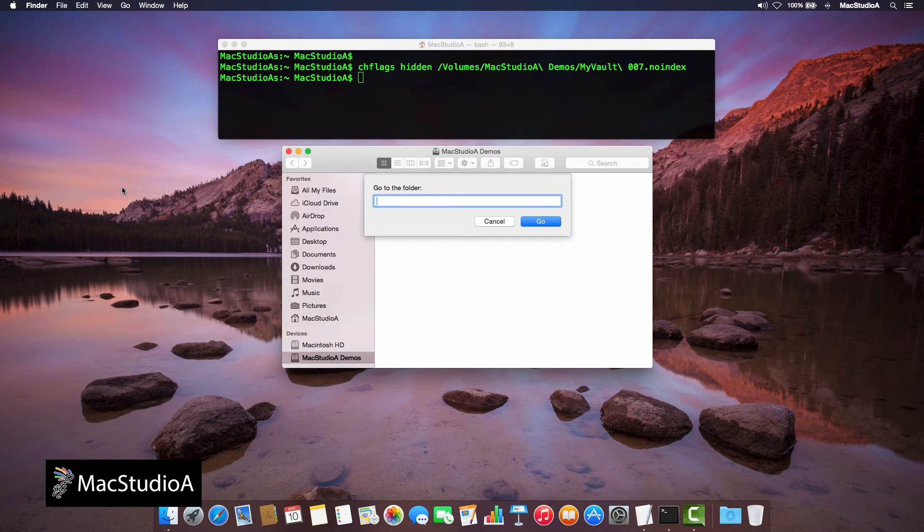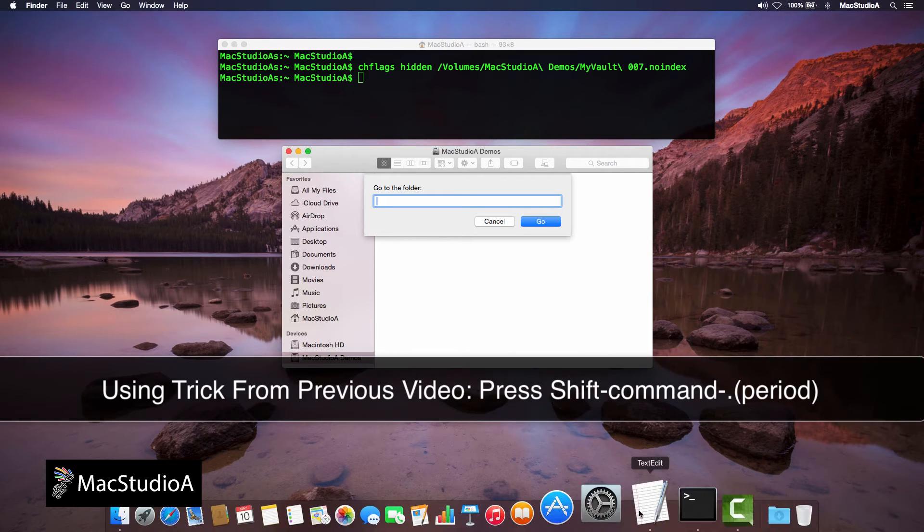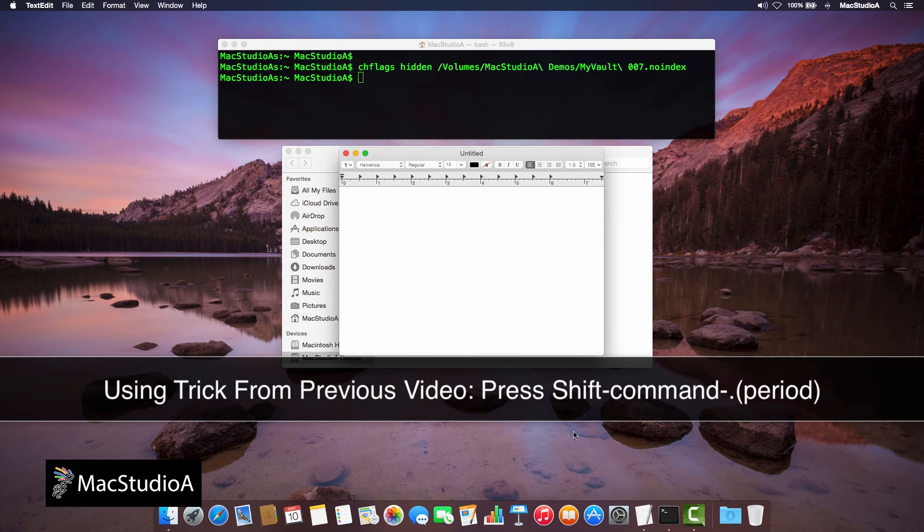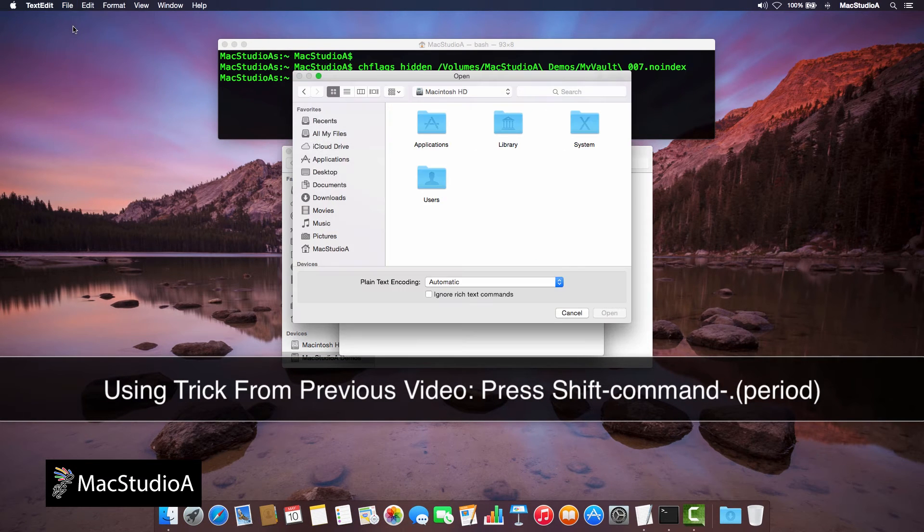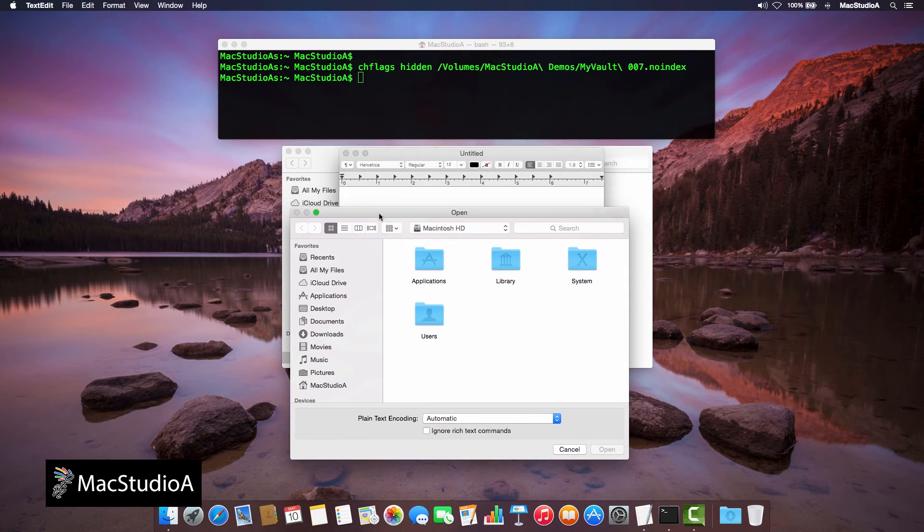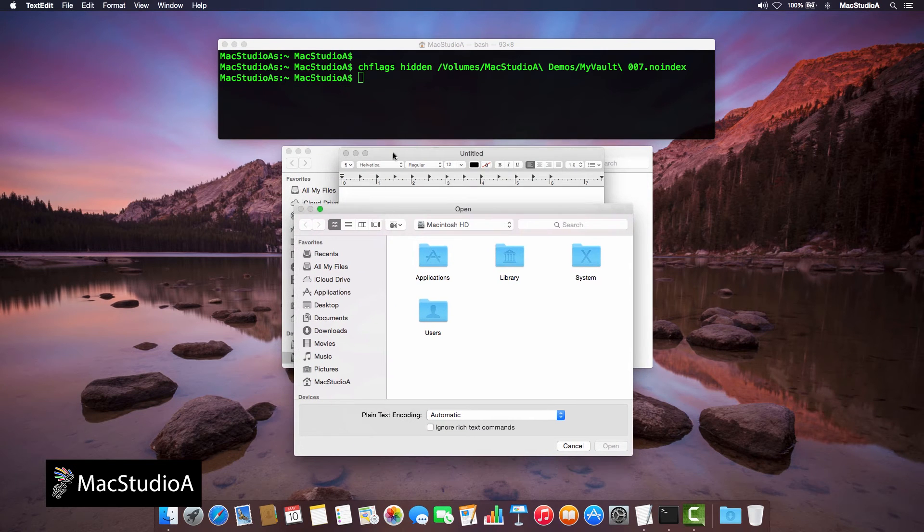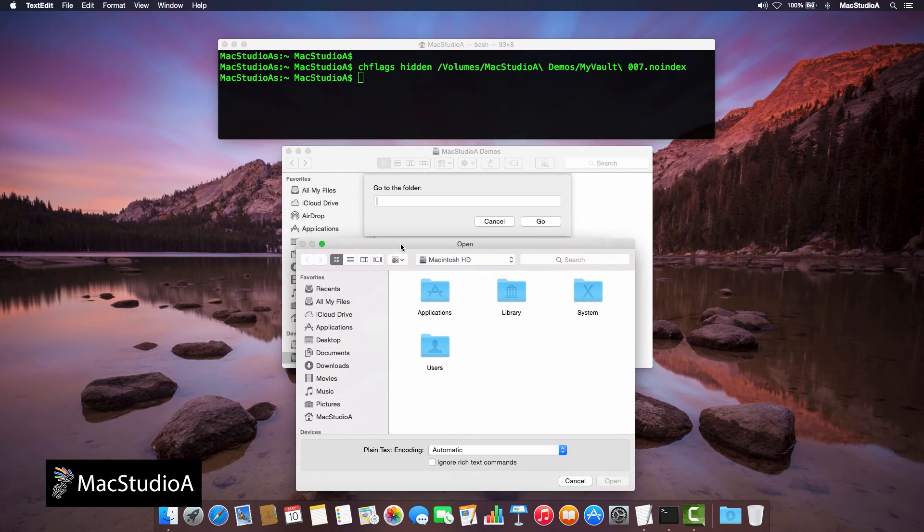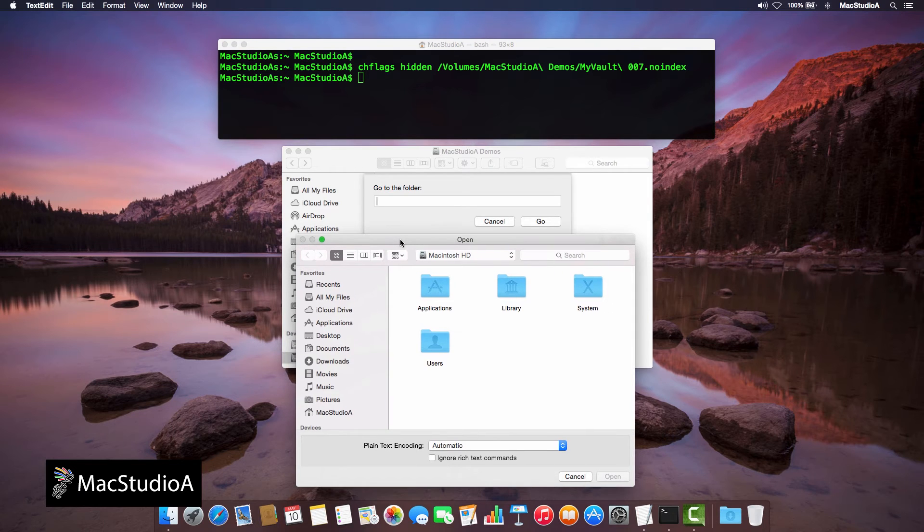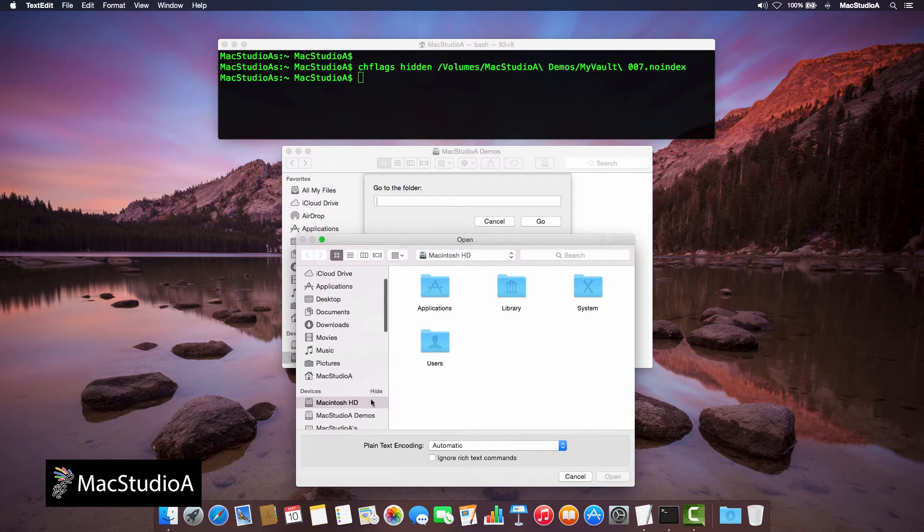Next, using the simple trick shown from the previous video titled Cool Trick to View Hidden Files and Folders in OS X, we'll just unhide files and folders from the open dialog window of TextEdit by pressing Shift-Command-Period.